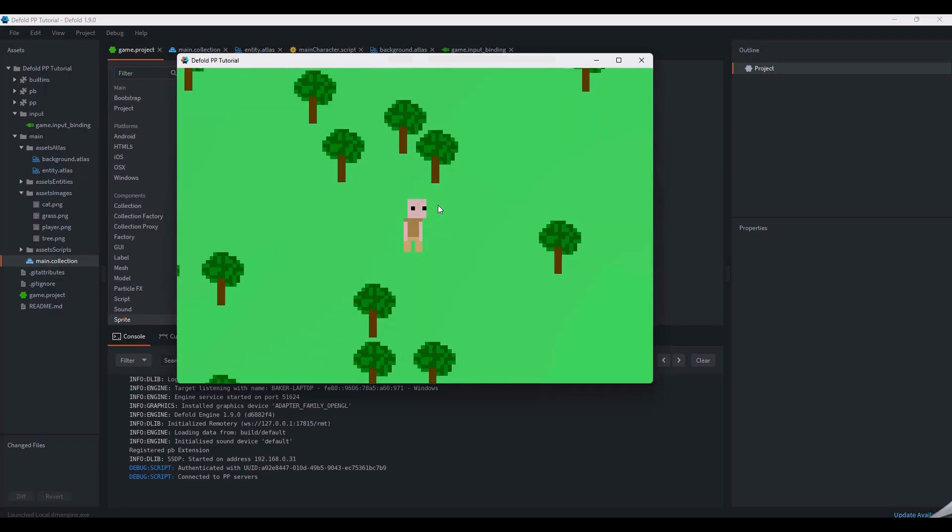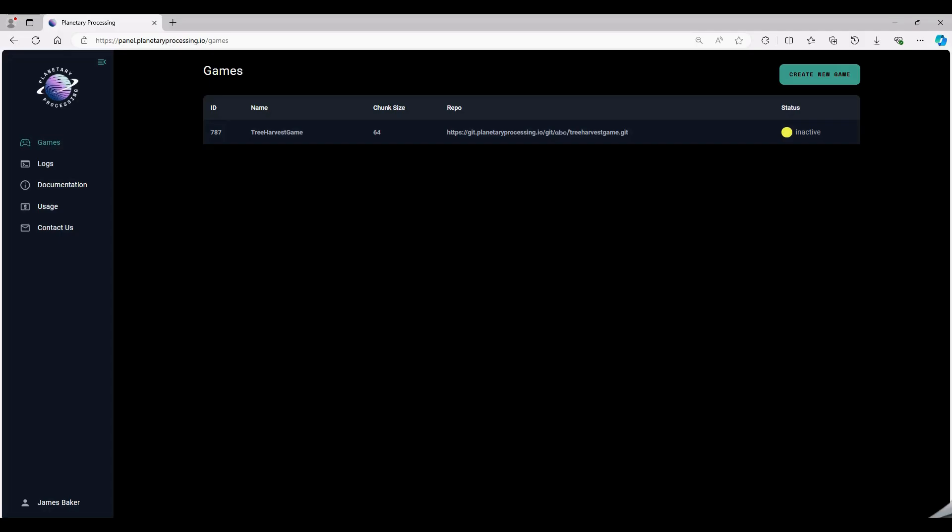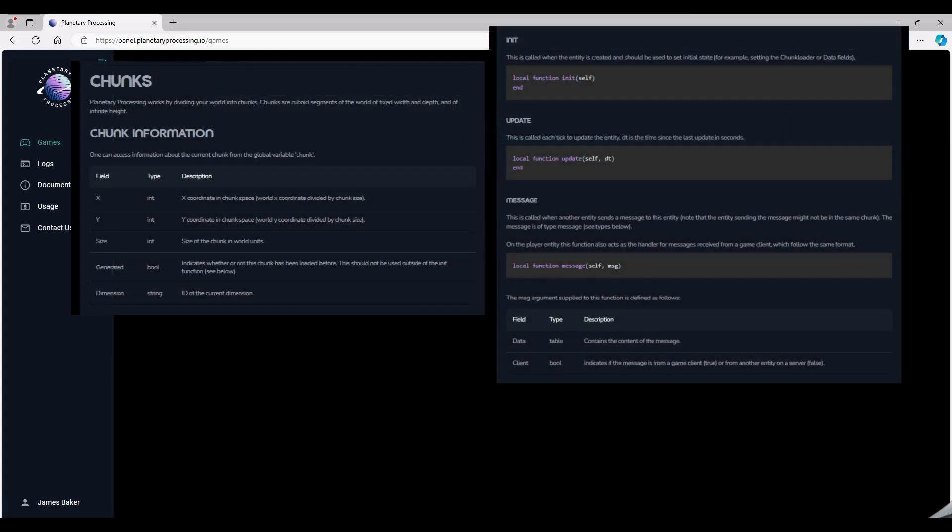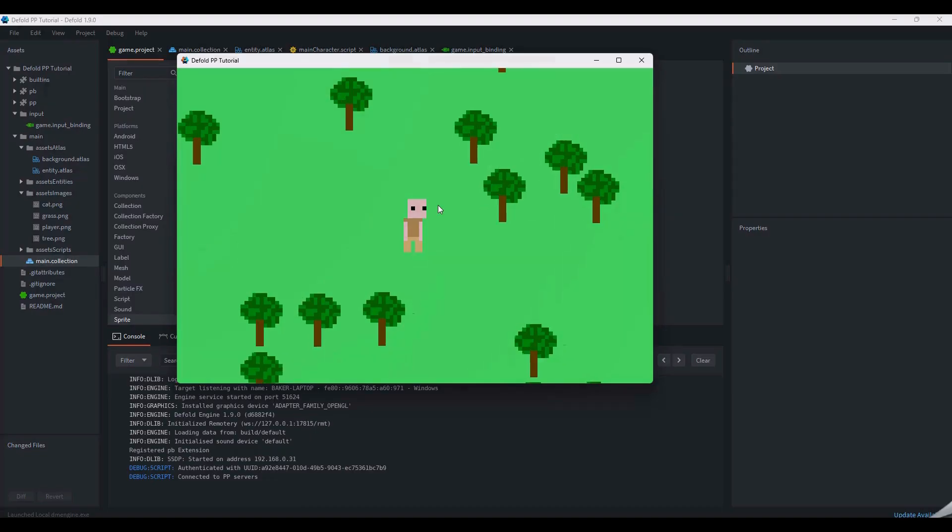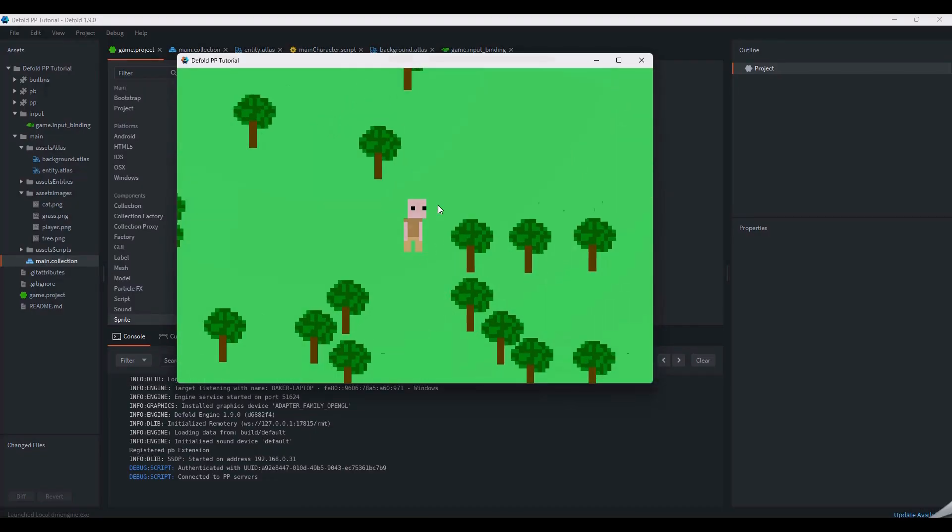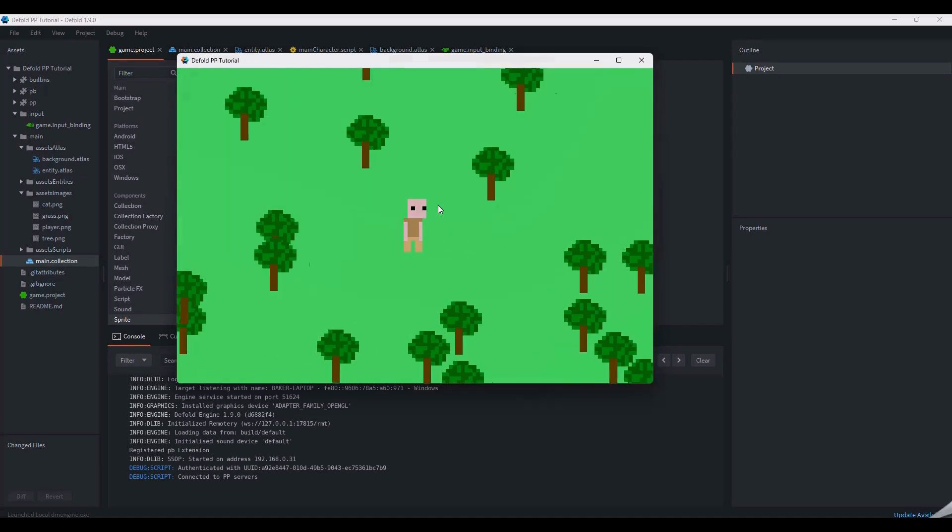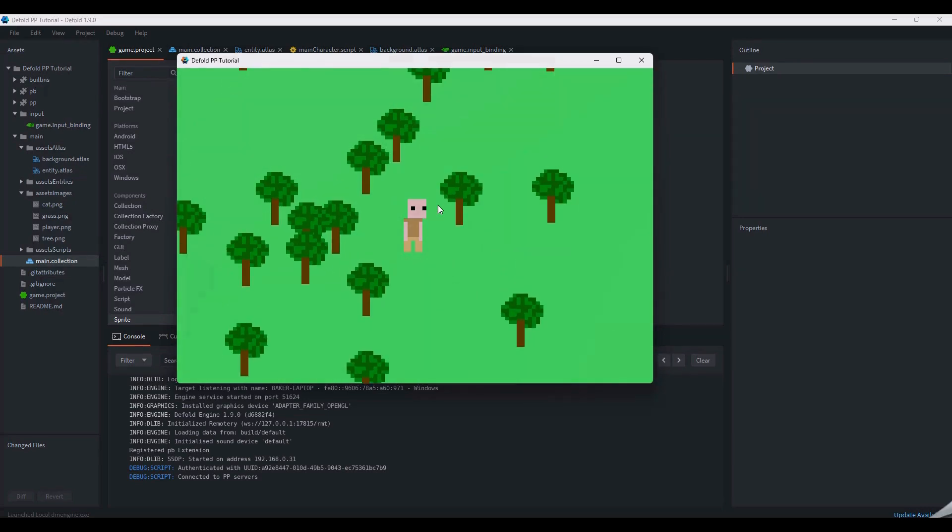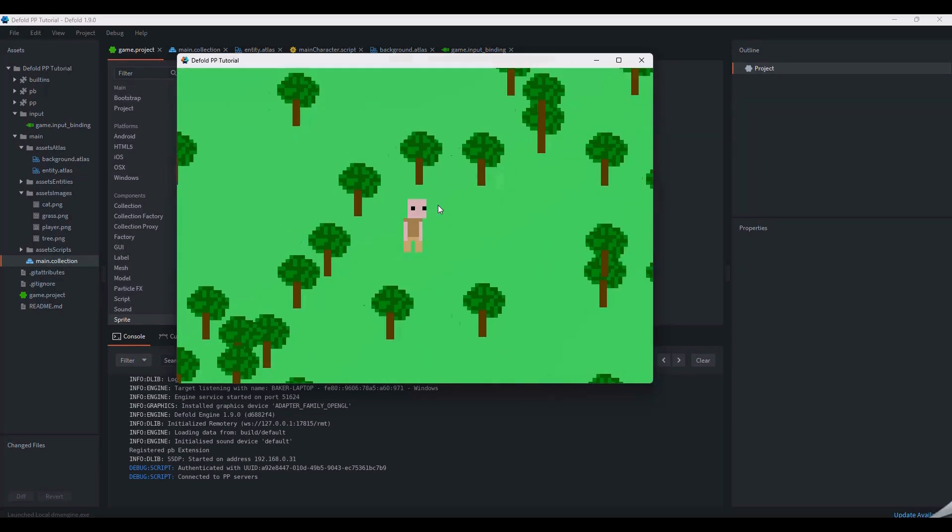You should now have a fully functioning Defold game using the planetary processing demo. To progress beyond the demo server, you can download the git repository from the game dashboard. You can edit the chunk and entity behavior in the Lua code. Planetary processing entities use functions and a messaging system similar to Defold. Like our movement script earlier, you can use ppmessage to communicate with entities in the backend. Just remember, any changes to the server-side Lua files need to be reflected in your Defold project.